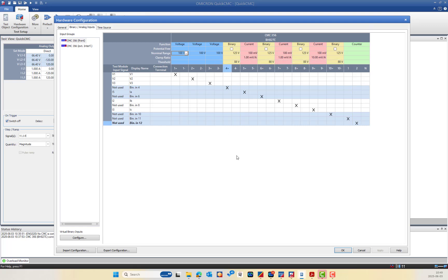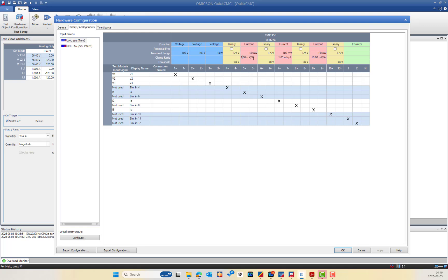Regarding the current, I will use binary input number 5 for IA, number 7 for IB, and number 9 for IC — not in the same pair. For current, there are two settings: the nominal range and the clamp ratio. If you are using a 1 milli-ohm shunt resistor, adjust the clamp ratio to 1 millivolt per ampere, which corresponds to the 1 milli-ohm shunt resistor.